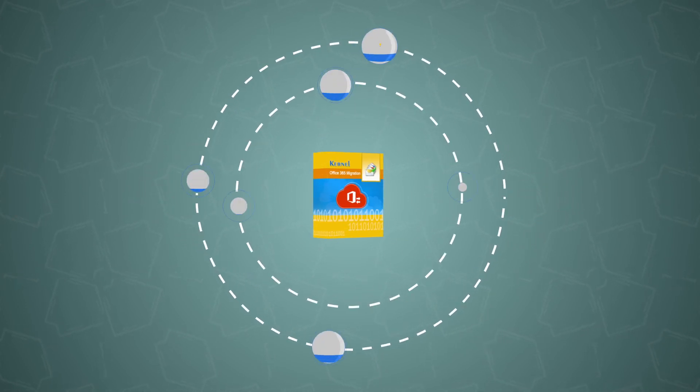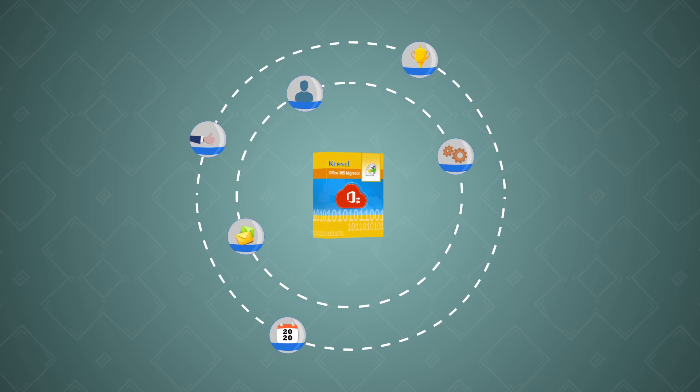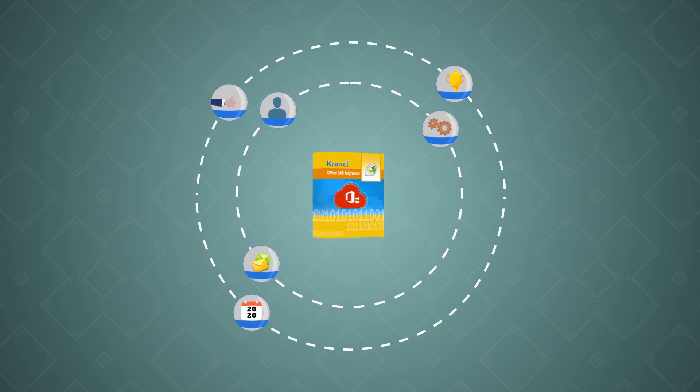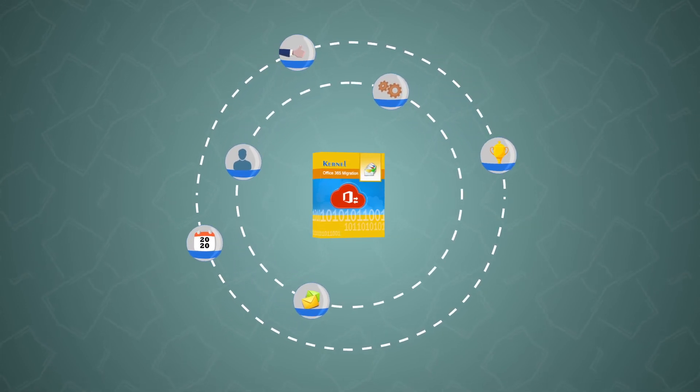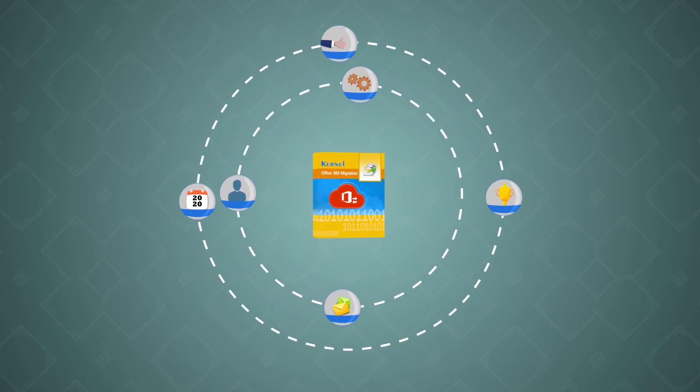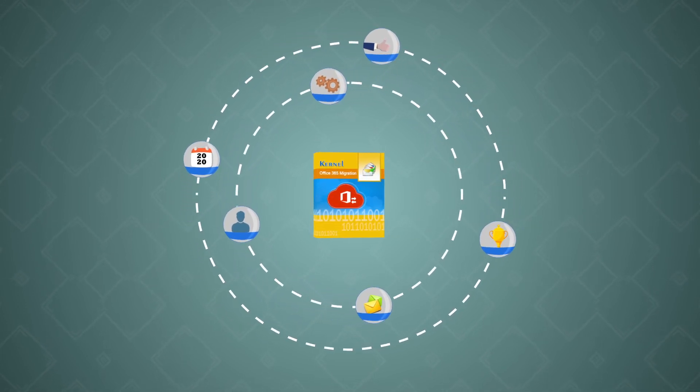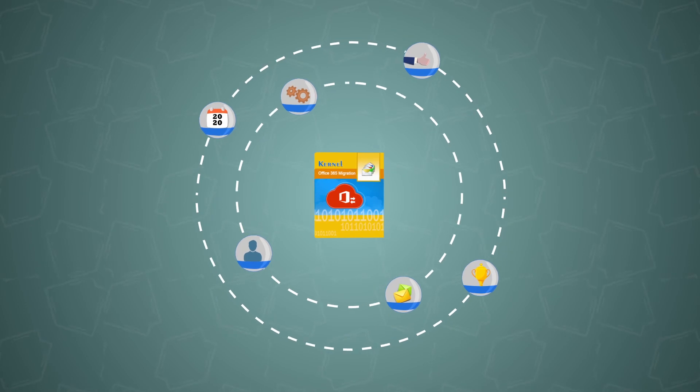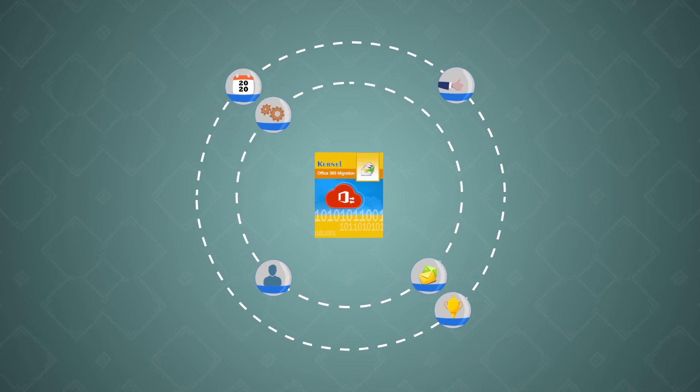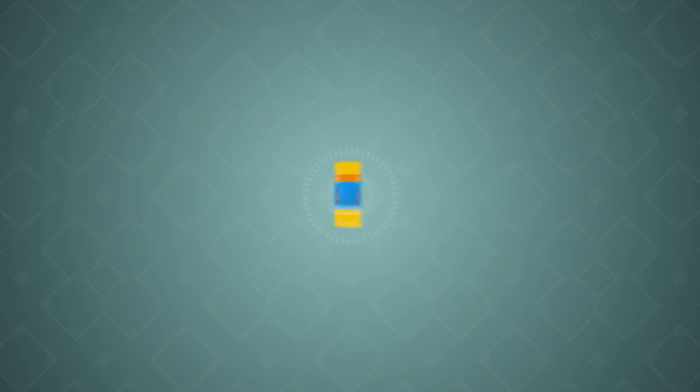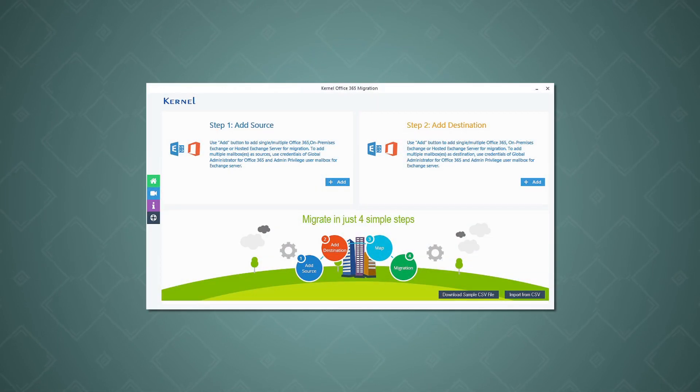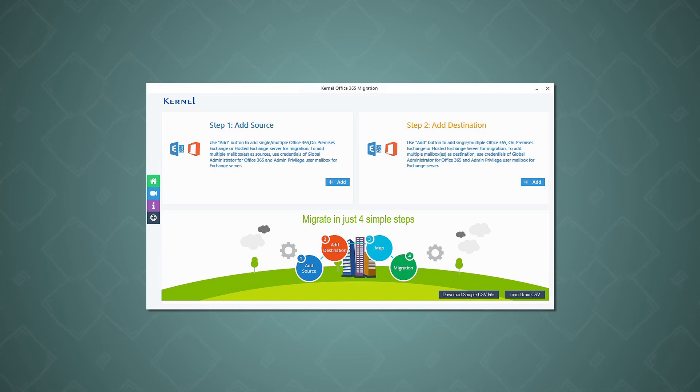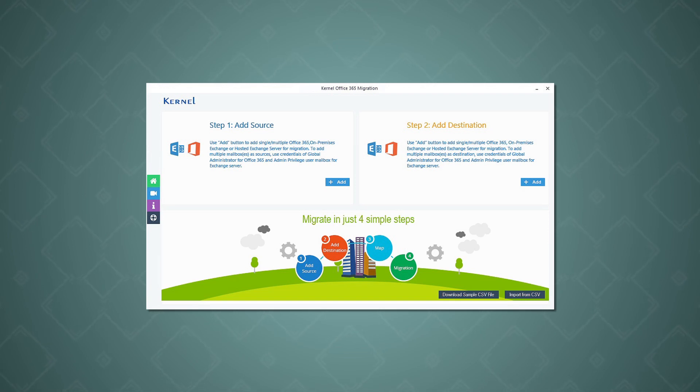While discussing the migration, we will also talk about various features of the software that make it the best Office 365 migration tool for 2020. Kernel Office 365 migration has a simple and user-friendly interface which makes it easier even for non-technical users to migrate their Office 365 mailboxes.